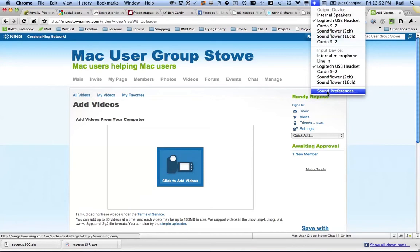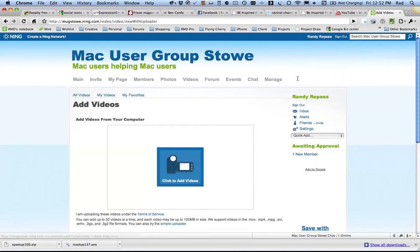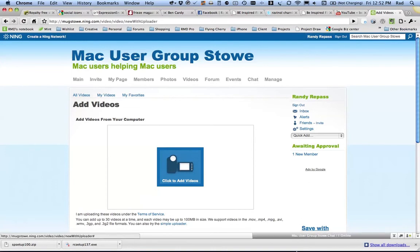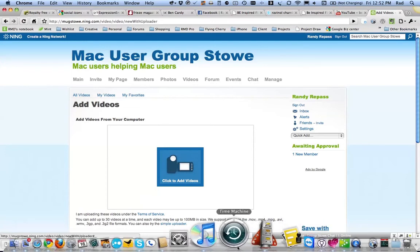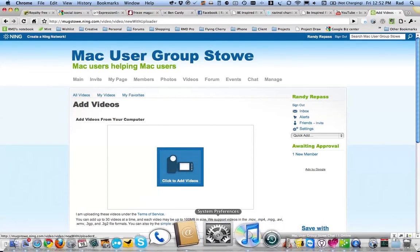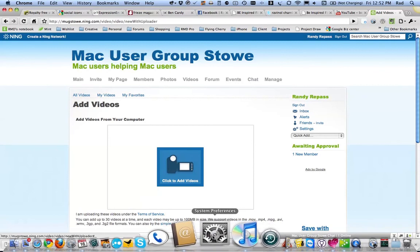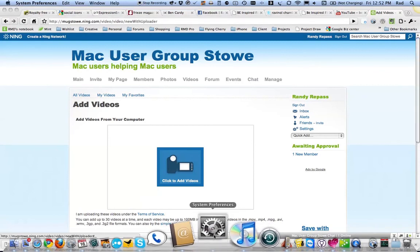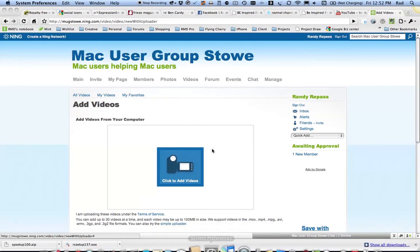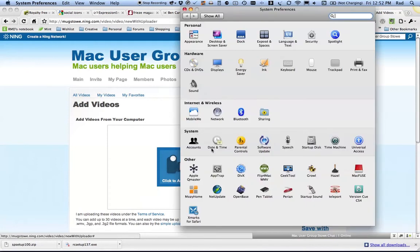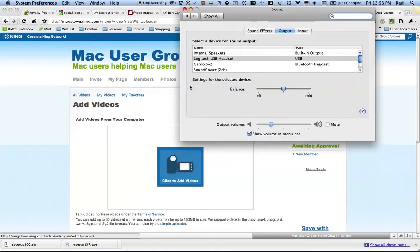You want to make sure that volume is showing up here. And if you don't see that volume icon, go down to your settings, System Preferences, which is the gray box with the gears in it. Open that up, and you'll see a little sound area, which is this speaker right here.